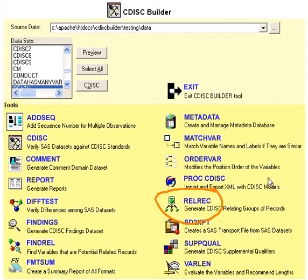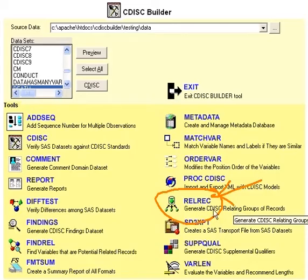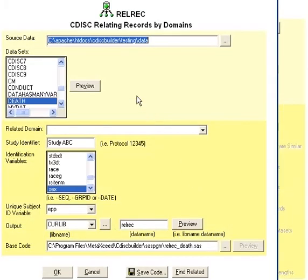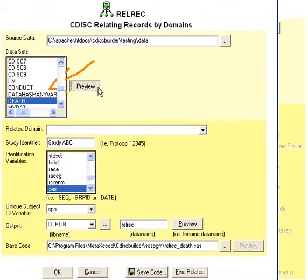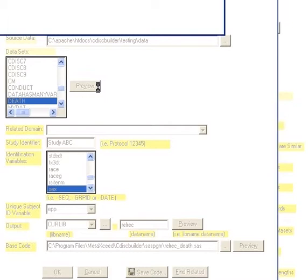Relational records is a special domain within the SDTM data model that collects information related to a particular domain but does not necessarily fit directly into it. For example, you first would need to select the dataset that contains the source data that will be put into the relational records data structure. You can preview it prior to creating this structure by clicking on the preview button.